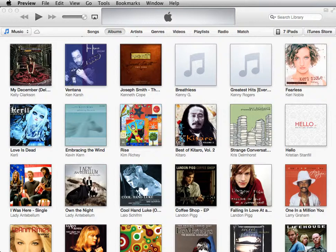This is the view that you'll get by default in iTunes, and what you'll notice of course is that there are some very important things missing. You're missing the sidebar, or the list of devices on the left-hand side — that's also where it would show your iTunes library with movies, music, apps, playlists, etc. All of those things seem to be gone.